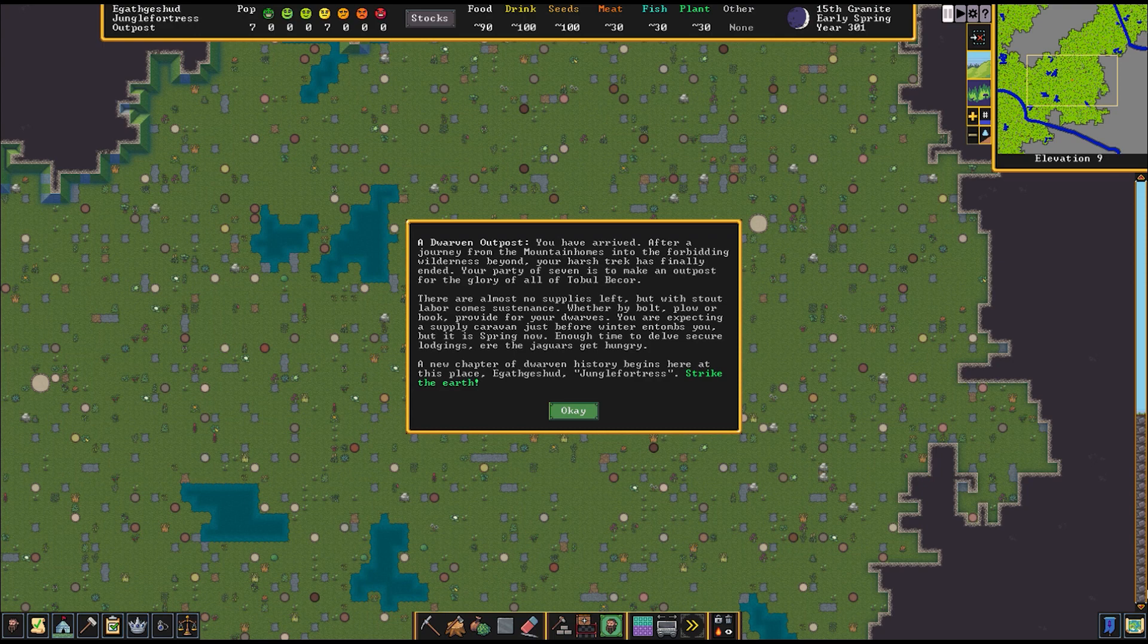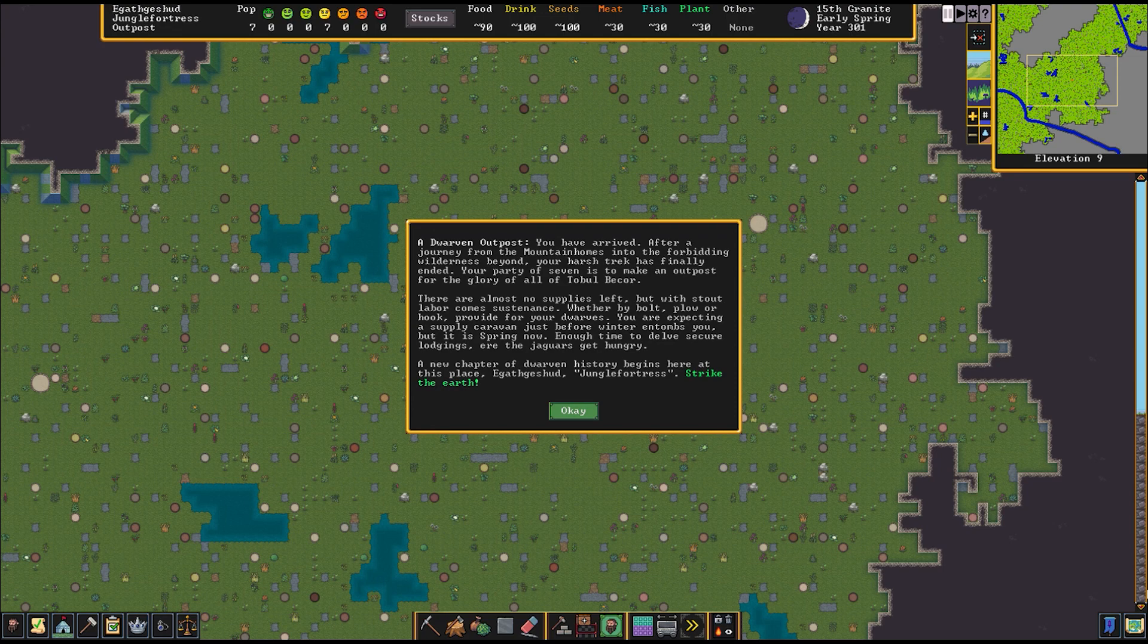Your party of seven is to make an outpost for the glory of all of Tobulbekor. There are no supplies left, but with stout labor. You are expecting a supply caravan just before winter, but it is spring now.